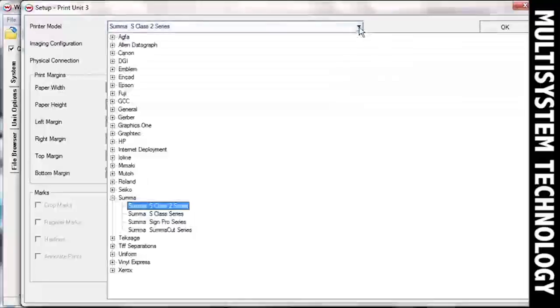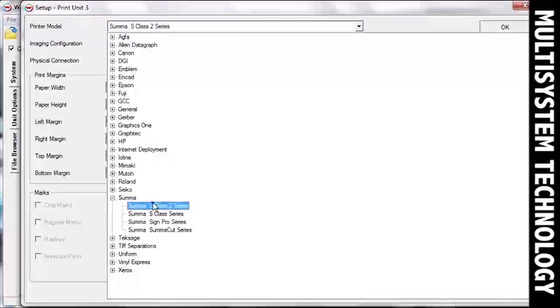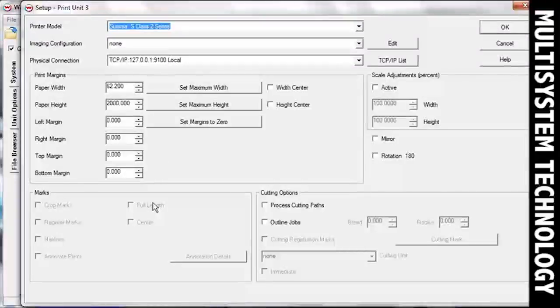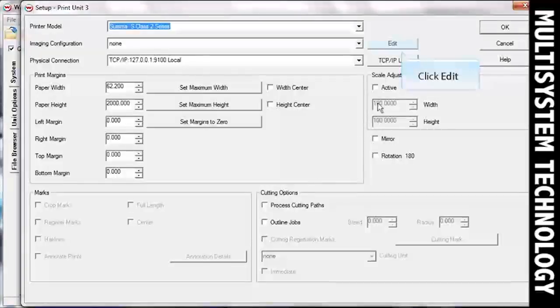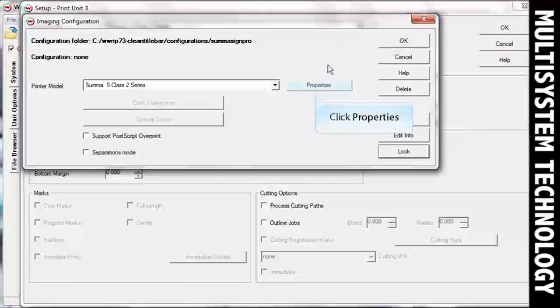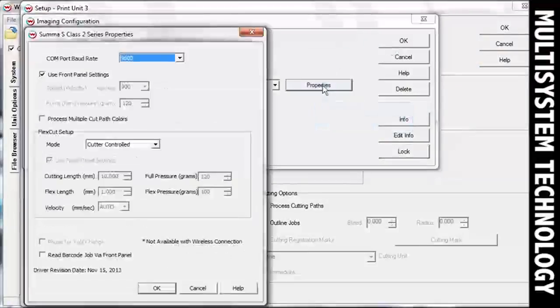For this type of workflow, your cutter must be able to read barcodes. In this video, we will be using a SUMA cutter. Click the Edit button next to the Imaging Configuration drop-down menu, then click the Properties button.